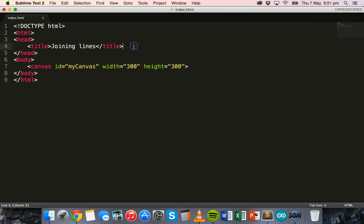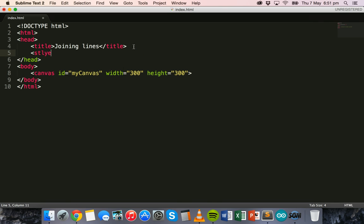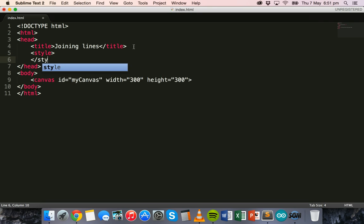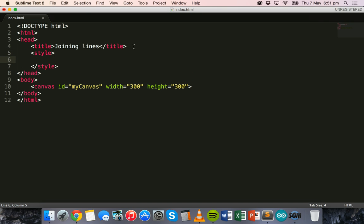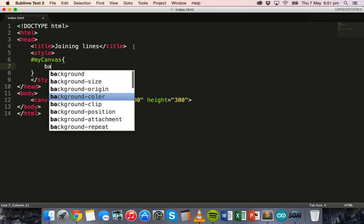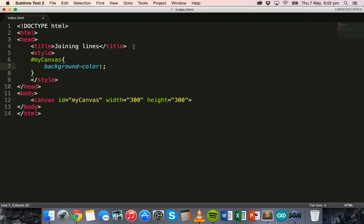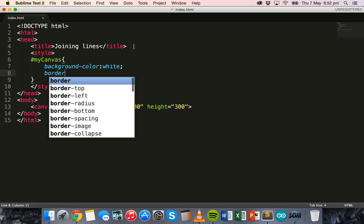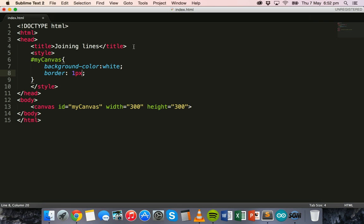I'm going to add a style in the head section using the style tags. Inside those style tags I'll specify the style for the canvas, referring to it by its ID. I'll keep the background color as white, which is the default, and add a border so we can see where the canvas is — one pixel solid black.